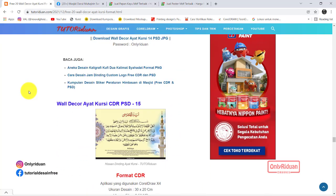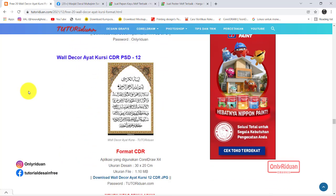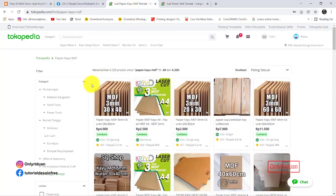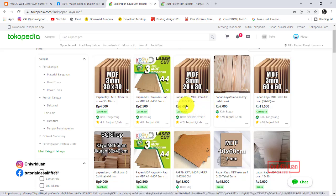Di sini saya membuatnya dengan media papan MDF, teman-teman. Jadi teman-teman bisa mencetak ke kertas atau bahan stiker. Saya biasanya menggunakan stiker Chromo. Papan MDF-nya biasa saya belinya di toko online, saya menggunakan Tokopedia. Ini ukurannya yang 20 x 30 cm itu harganya 2 ribu. Lalu ukuran yang 30 x 40 cm itu 4 ribu. Tapi ini ketebalannya hanya 3 mili.